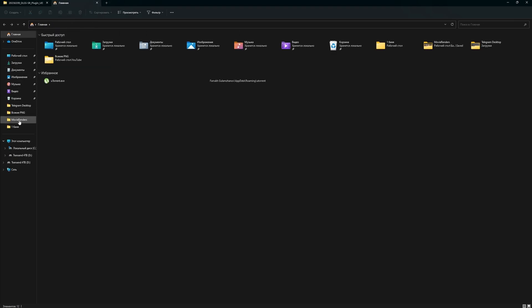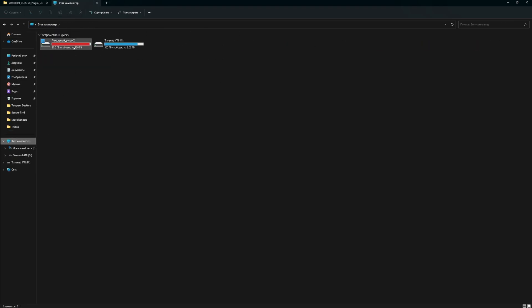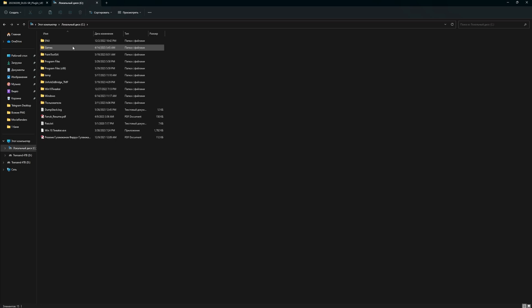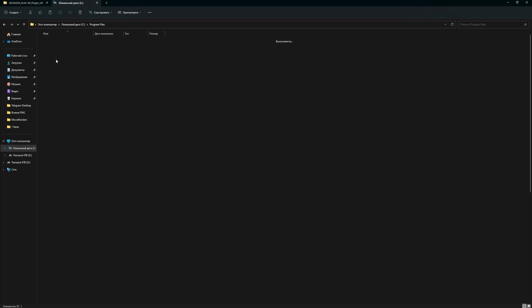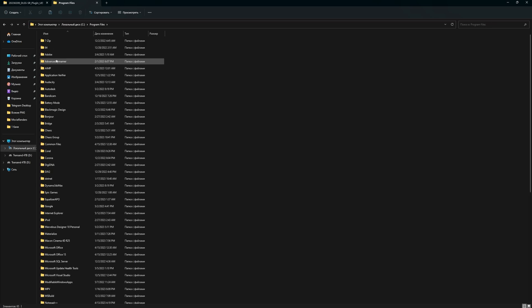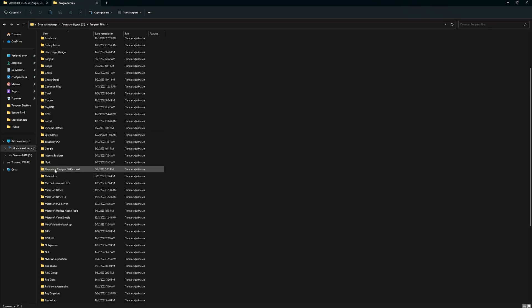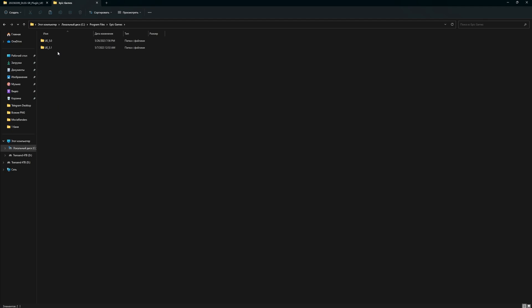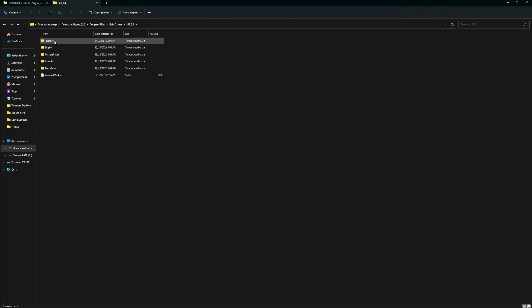Go to My Computer, then to Local Disk C. Here, we need to go to Program Files. Next, find the Epic Games folder. Here, select the Unreal Engine version. Next, we need the Engine folder.